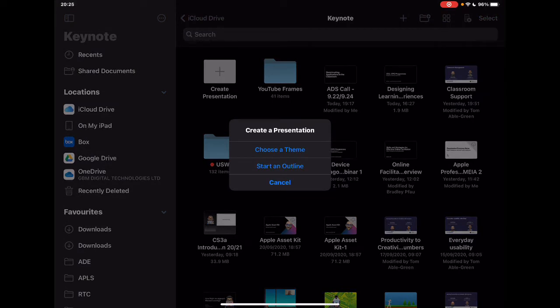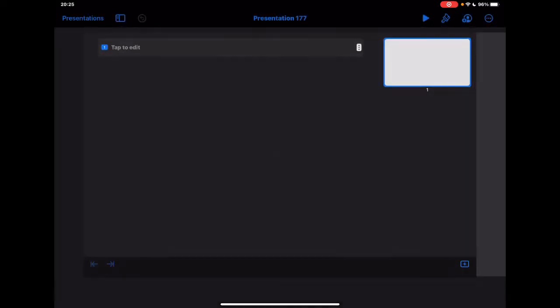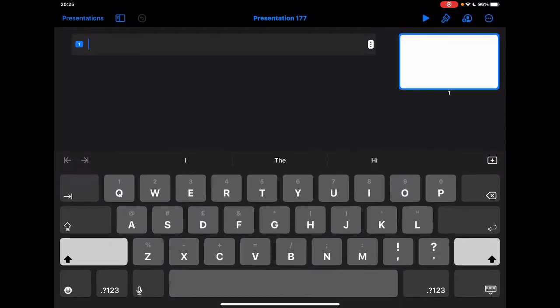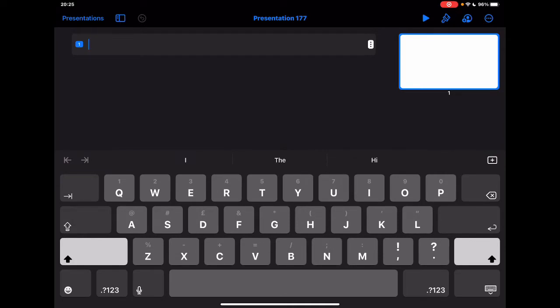So we could go into the themes, but we get this new option now of start an outline. So I'm going to jump into this and show you what this looks like. Now, if you're like me, sometimes you know you've got to create a presentation, but you kind of have the outline of what you want to do or you want to think about the outline and not necessarily go straight into the build.